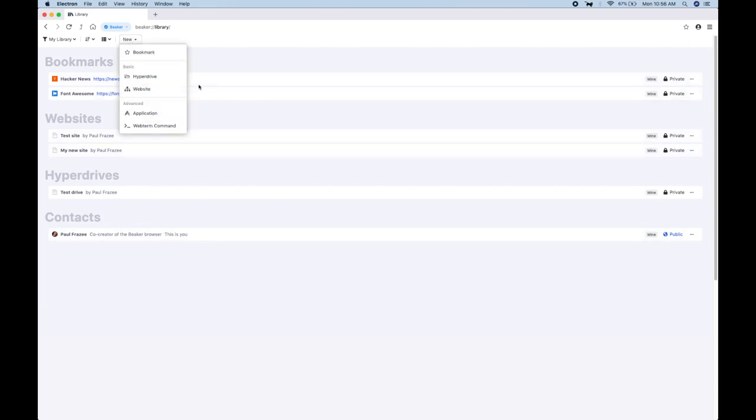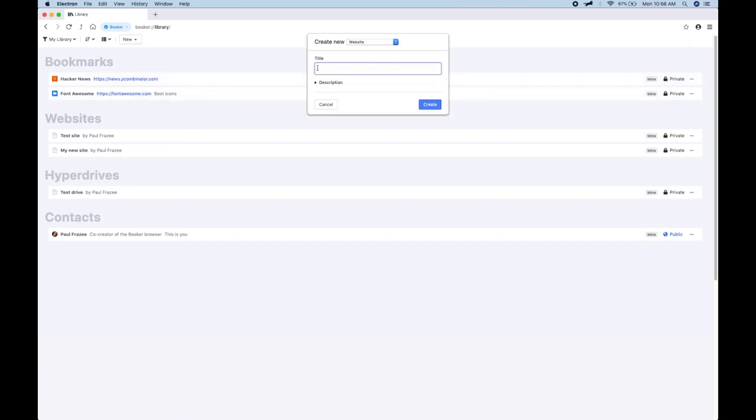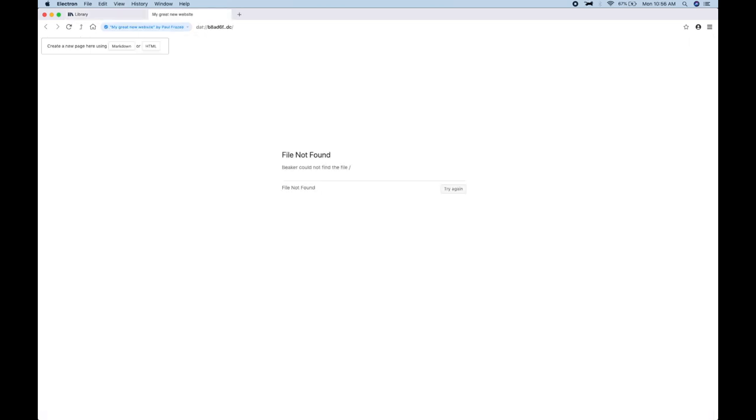And I'm going to create a new website, which is a kind of hyperdrive. And so this drops us into the new website.